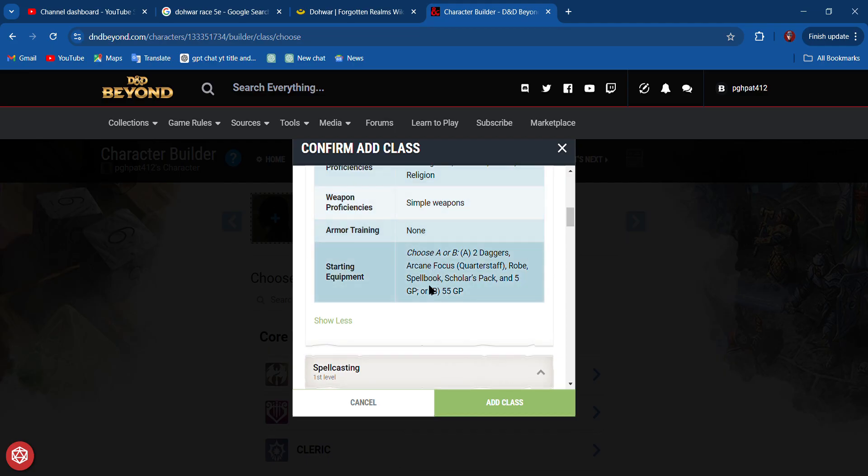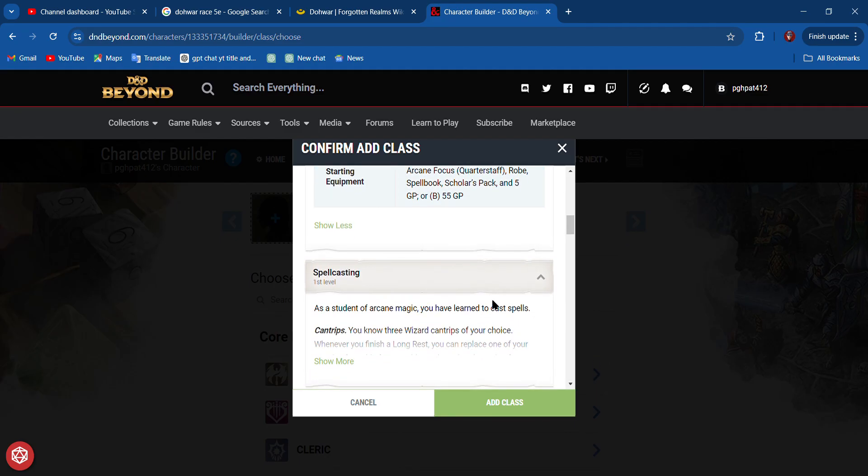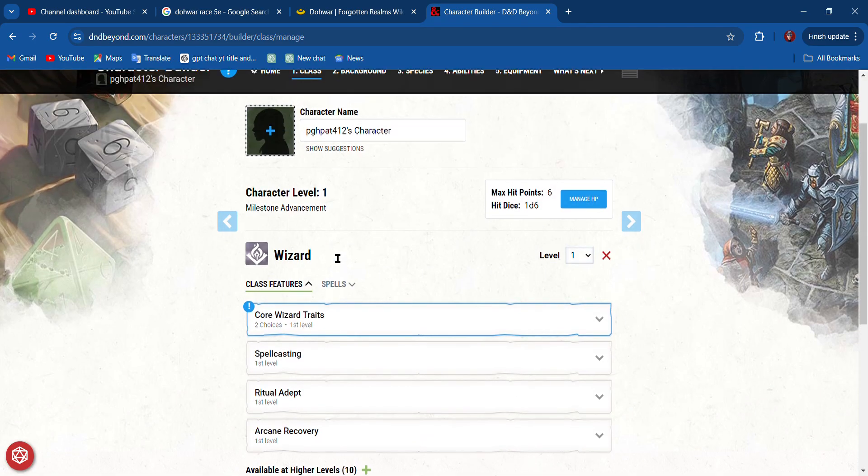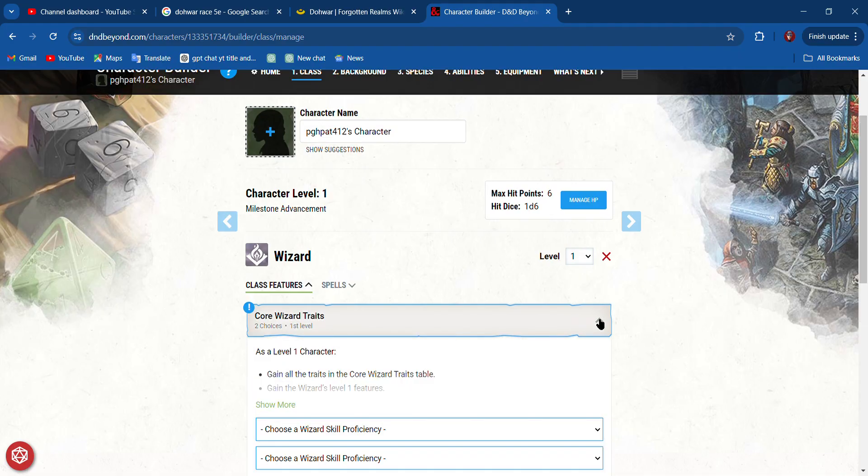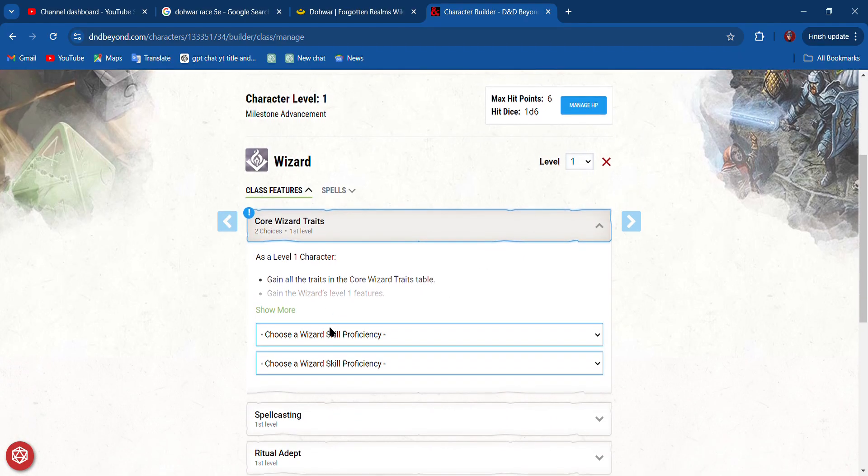You can choose two skill proficiencies. You can use simple weapons. You don't have any armor training. This is your starting equipment—not much in the way of starting equipment. Let's add this class.